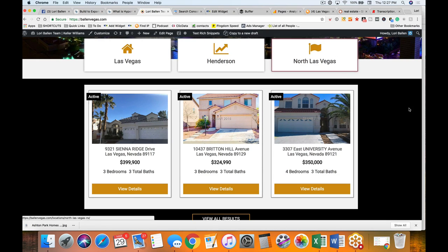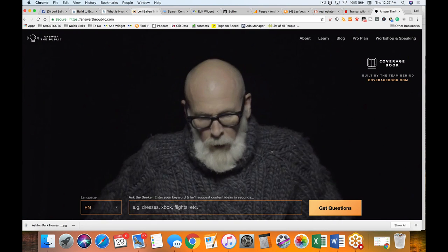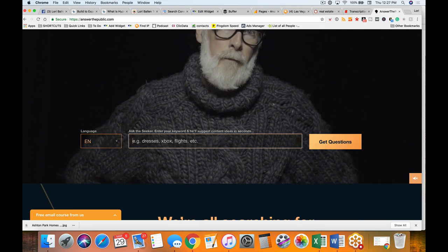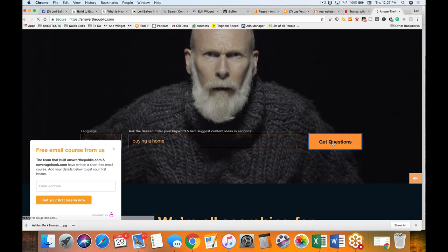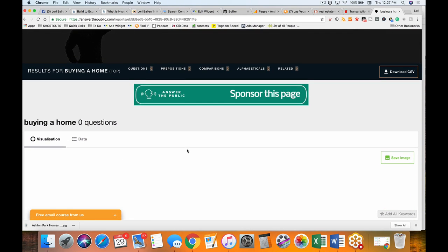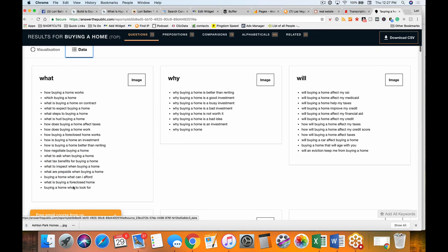Another way to get ideas: there is a website called AnswerThePublic.com. You can go into the search bar and type in any keyword or subject. Let's put in 'buying a home' and click 'Get Questions.' AnswerThePublic scours the web, takes lots of different Q&A-type sites, and puts them into a digest — a visual and data form. You get a wheel, but if you click on 'data,' you have what questions, why questions, will questions: 'will buying a home affect my SSI,' 'will buying a home affect my Medicaid,' 'will buying a home affect my financial aid.'